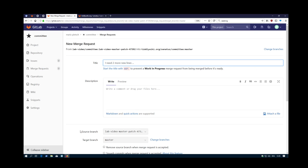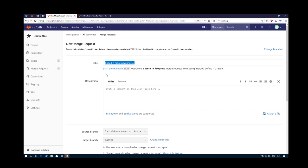Okay, so then it goes to this page where it says, okay, I need two more new lines. It takes this as the title of the new merge request.